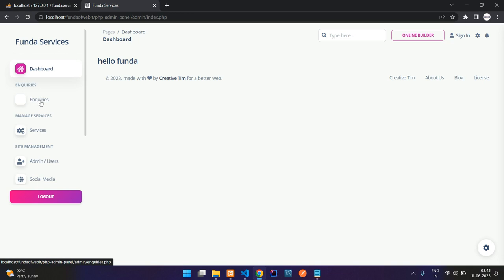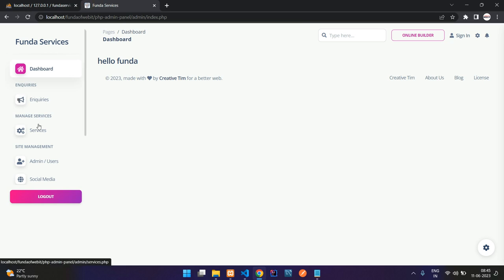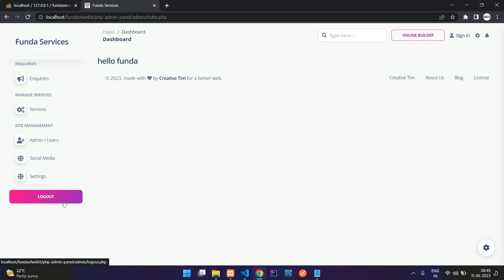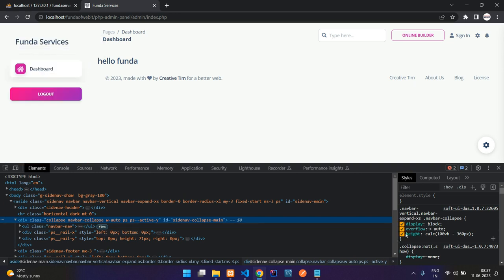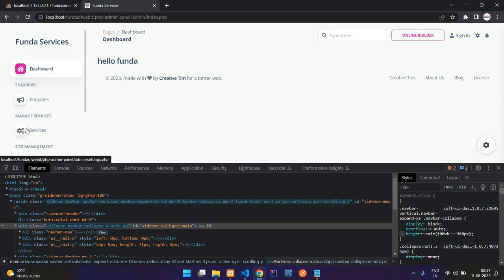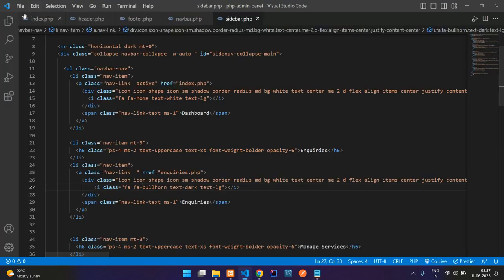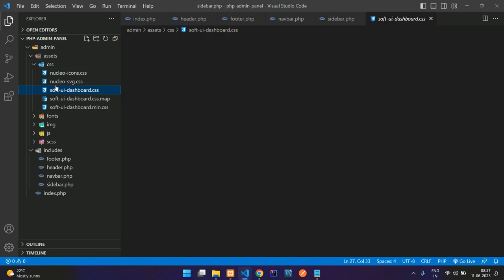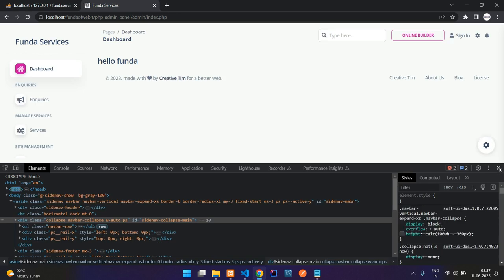After refreshing, inquiries is not showing. Fix it and refresh — all set. Now fix the sidebar height with CSS. Inspect the element, find the collapse navbar and the height adjustment. To fix it permanently, go to assets/css/soft-ui-dashboard.css, find the height class, and comment it out. Refresh — perfect, it's fixed.